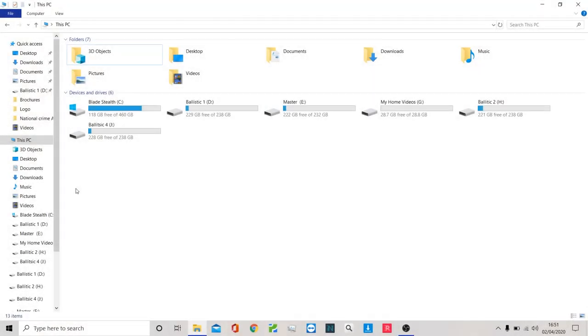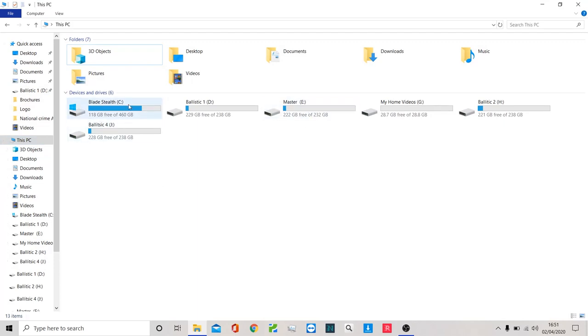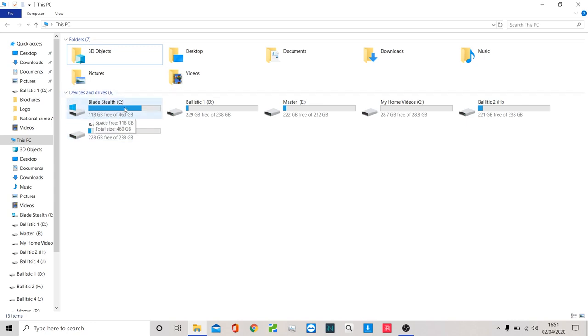In this case I'm going to treat the machine that you're looking at now as the suspect machine. I'm going to navigate to this PC and you're going to see that I have inserted some drives. The Blade Stealth is the suspect machine - it's a half terabyte machine pretty much and it's pretty full of data here.